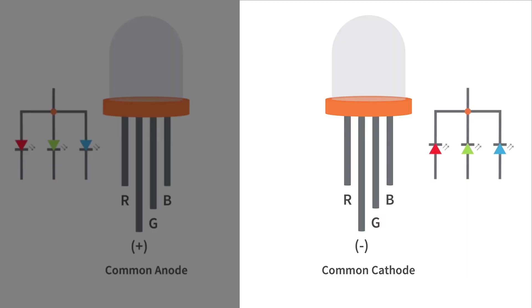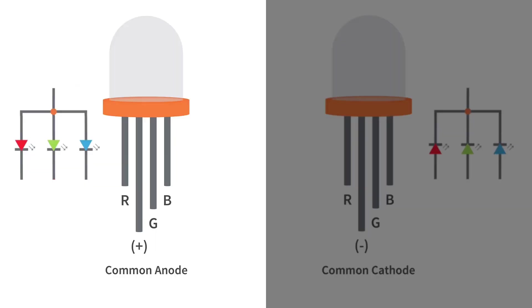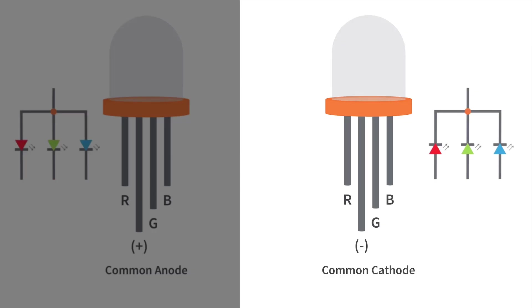Consequently, in a common anode type, the circuit should be completed by connecting the ground line to the red, green, and blue pins. In a common cathode type, they are powered by applying voltage to the red, green, and blue pins.